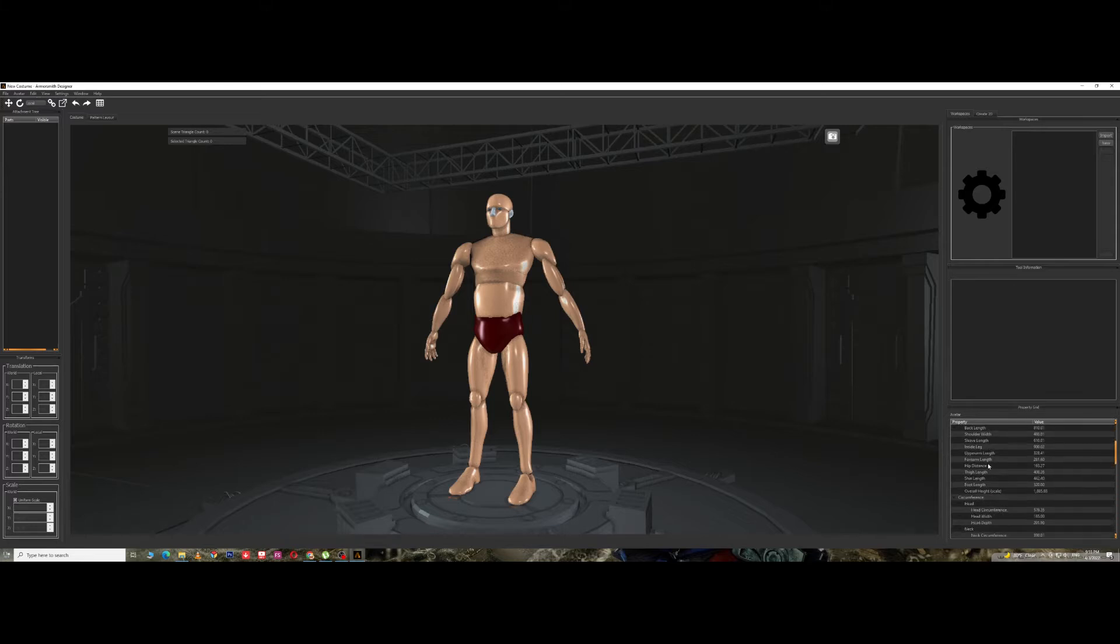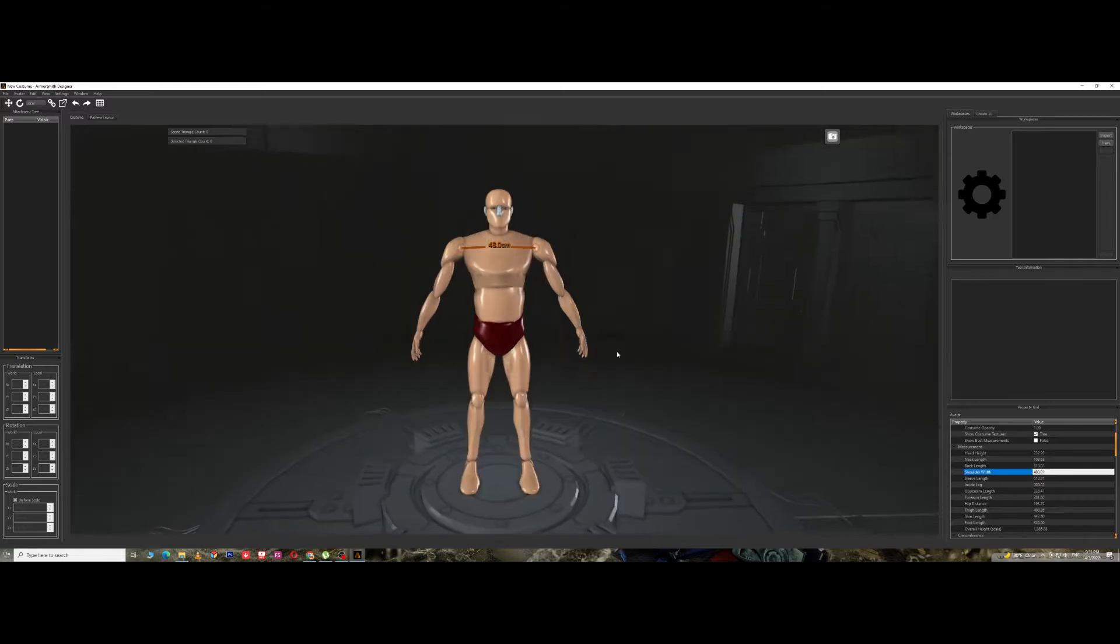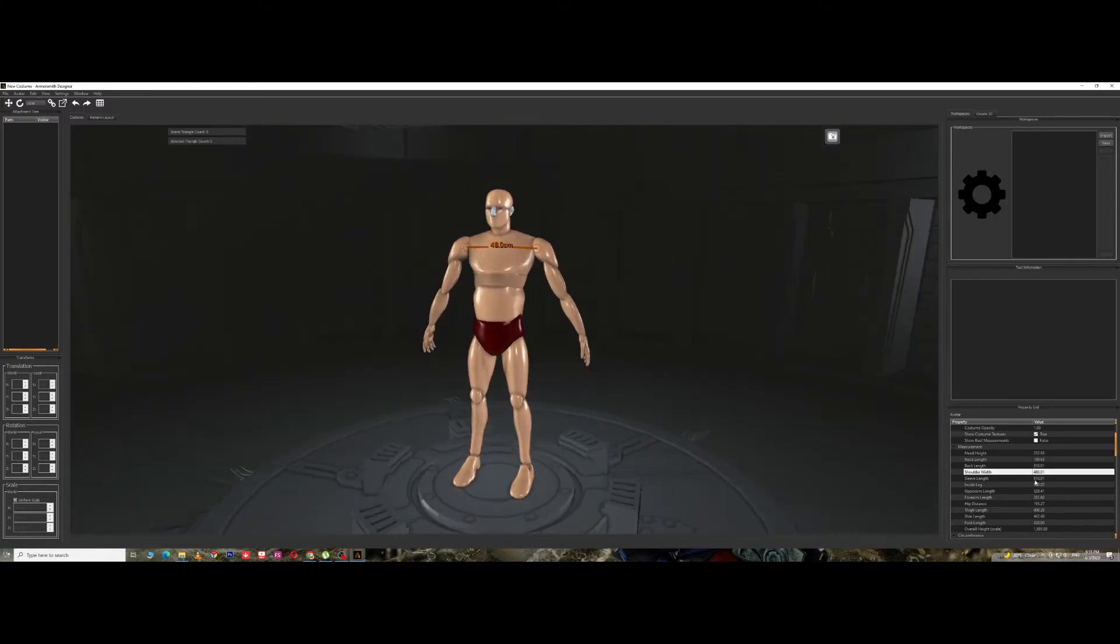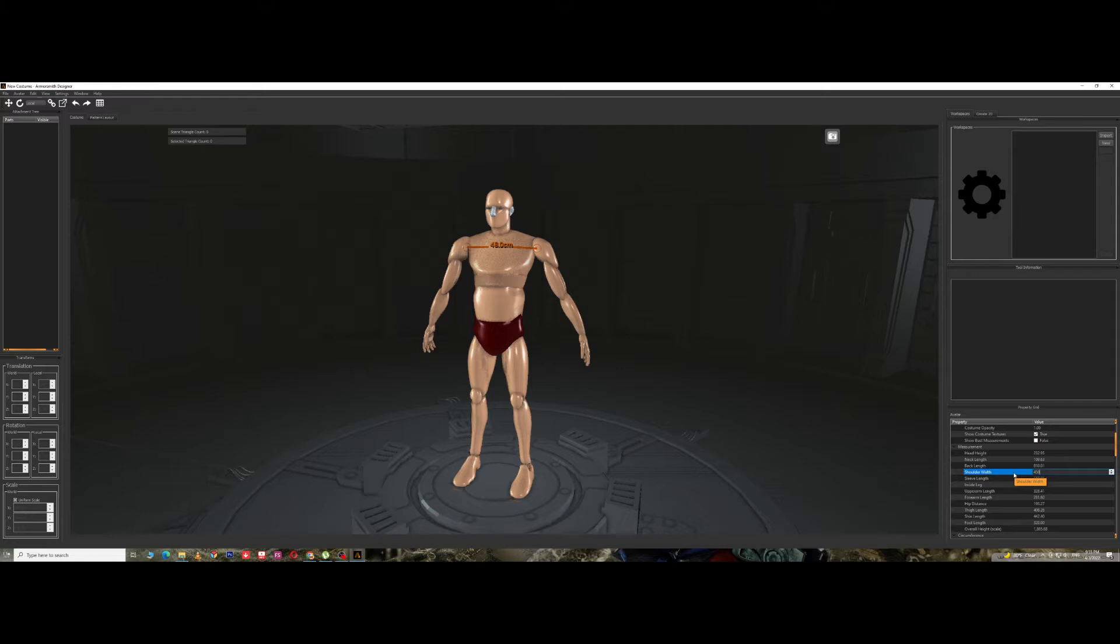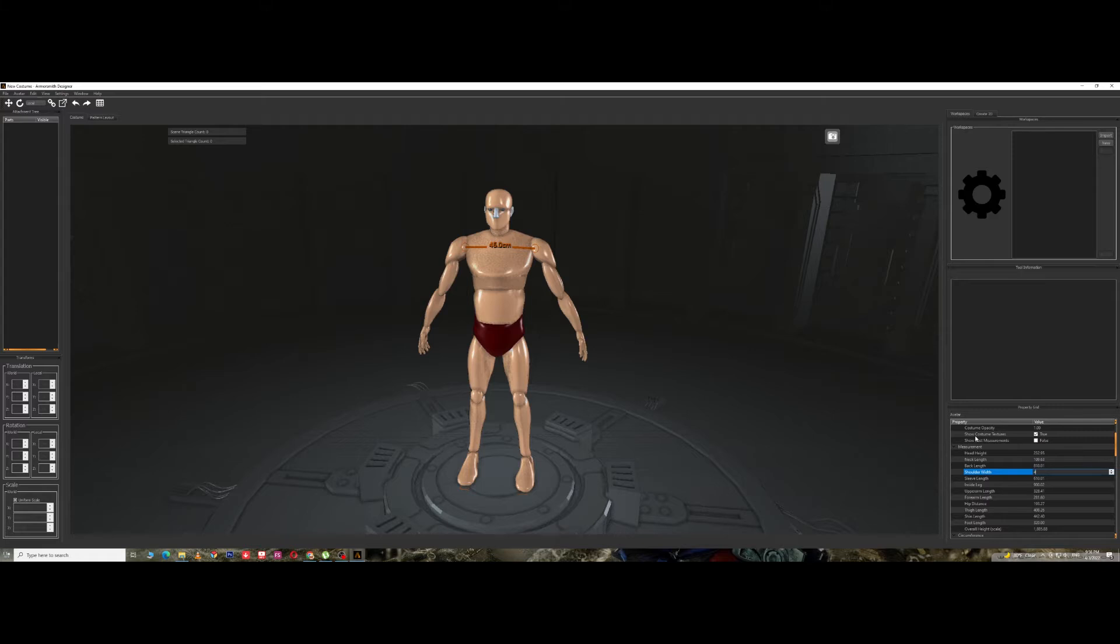You can just go ahead and edit it. For example, shoulder width over here. When you click over here you get the measurements. If I change this to let's say 450, now it's in mm, so that's 45 centimeters and the shoulder changed right there. I'm gonna take it back to 480.